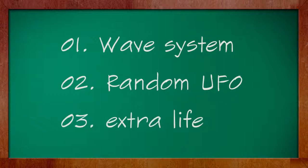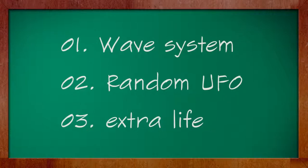3. Extra life. Each 10,000 points, or any amount you decide, you get an extra life.